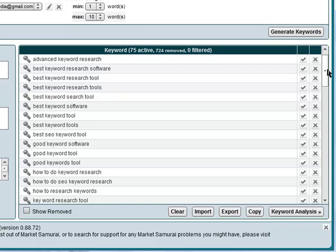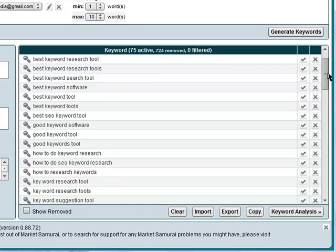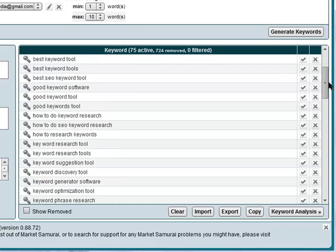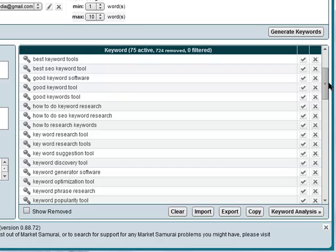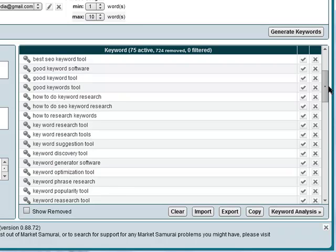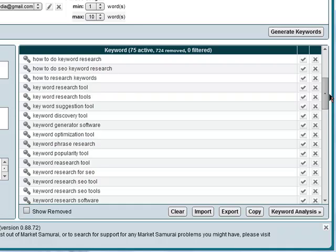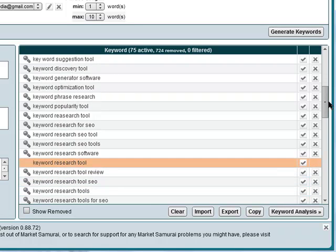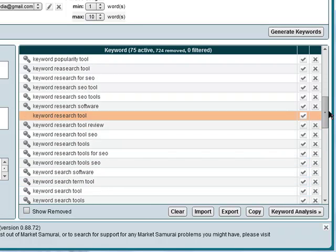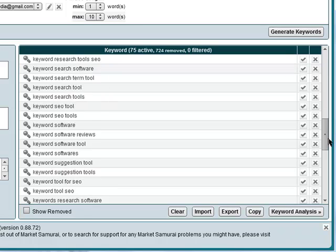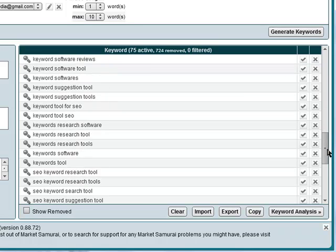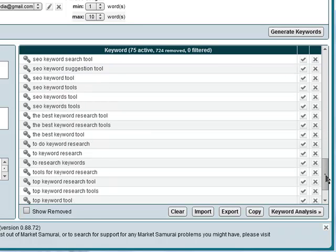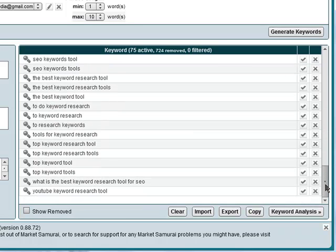Okay, but it's brought up a big list of very relevant keywords here. Best keyword research tools, good keyword software, how to do keyword research, keyword discovery tools, keyword suggestion tools, keyword popularity tools, keyword SEO tools, keyword SEO software. You can see that clearly all of these keywords are very relevant to me and to the video that I'm creating right now.